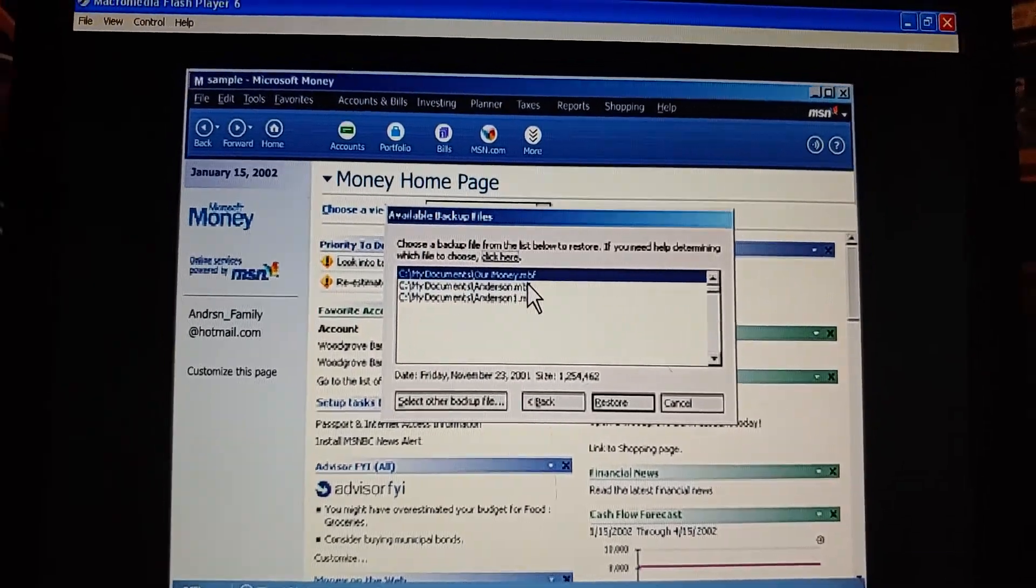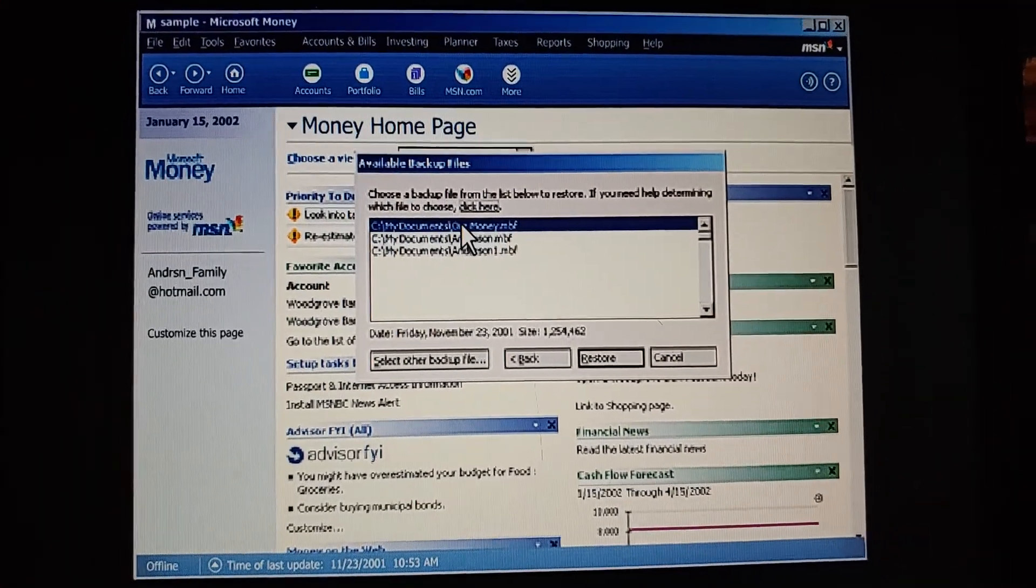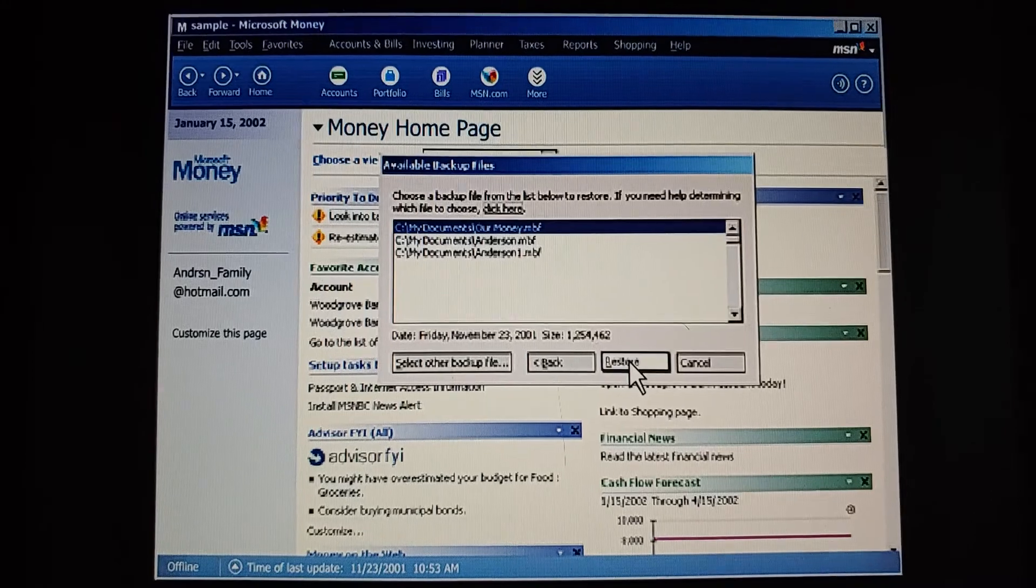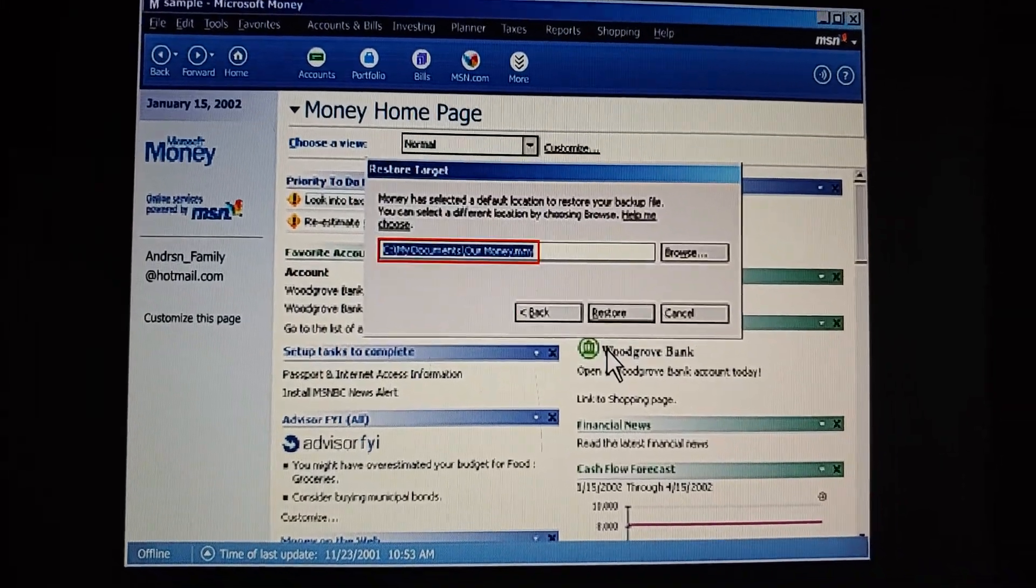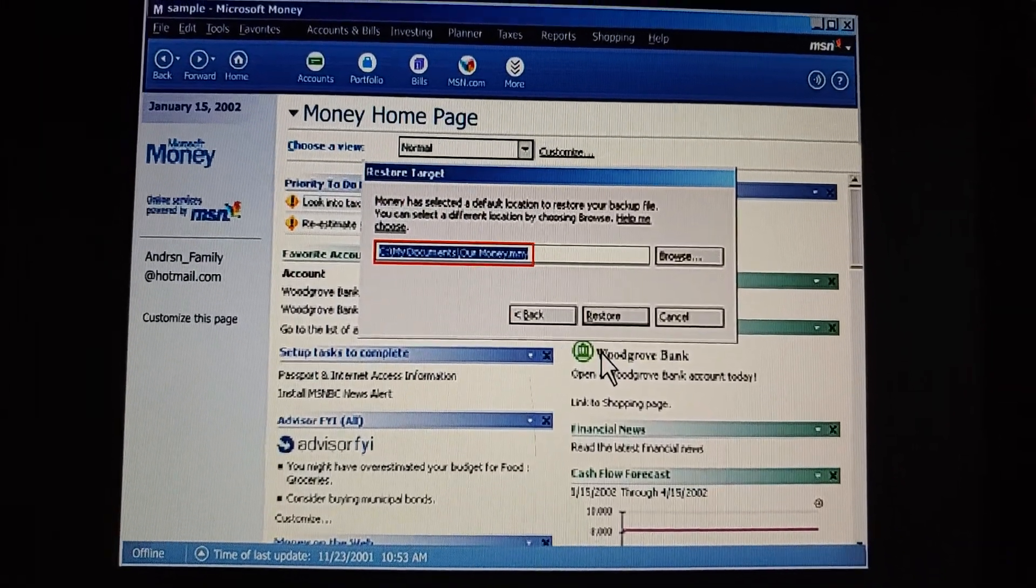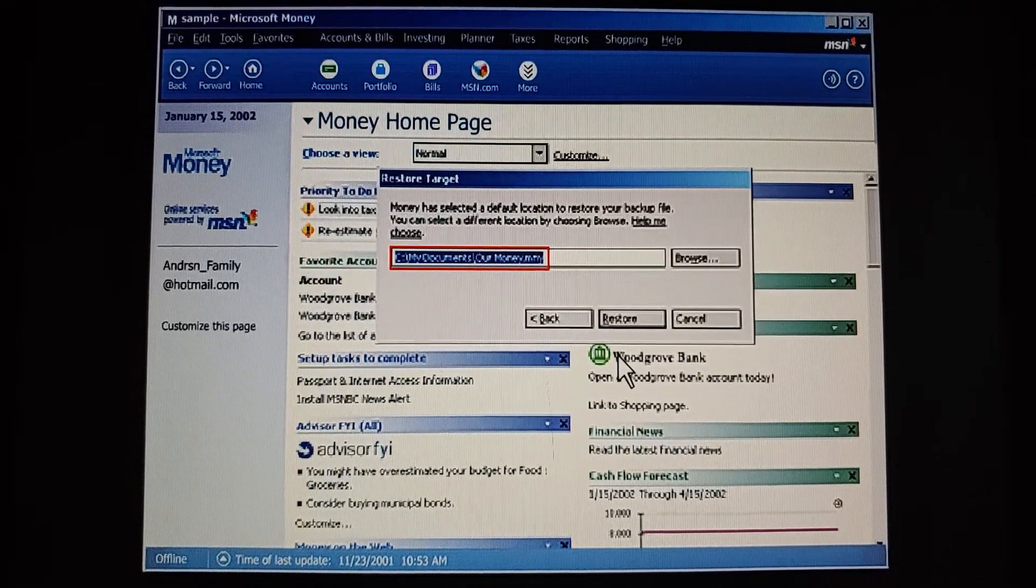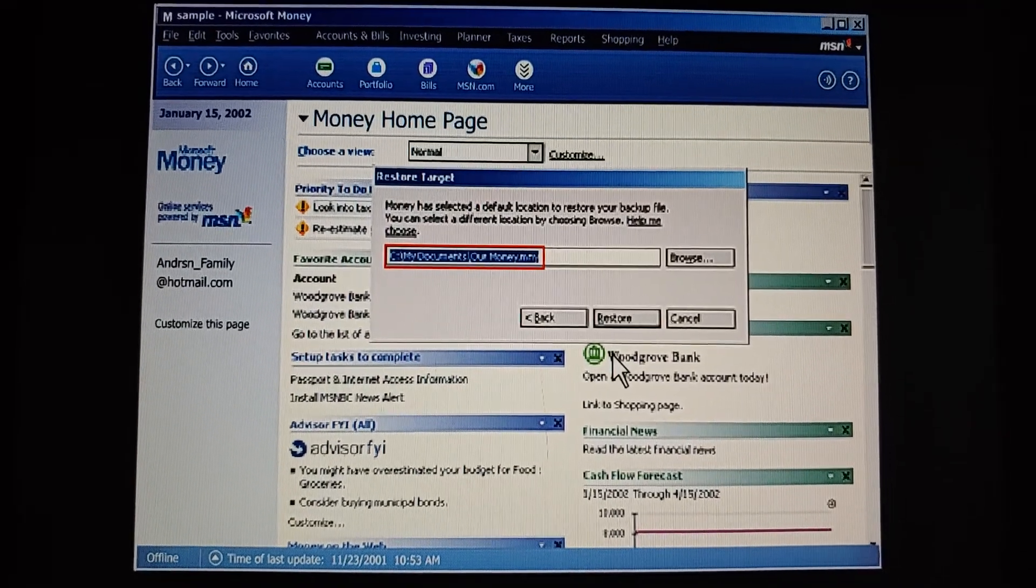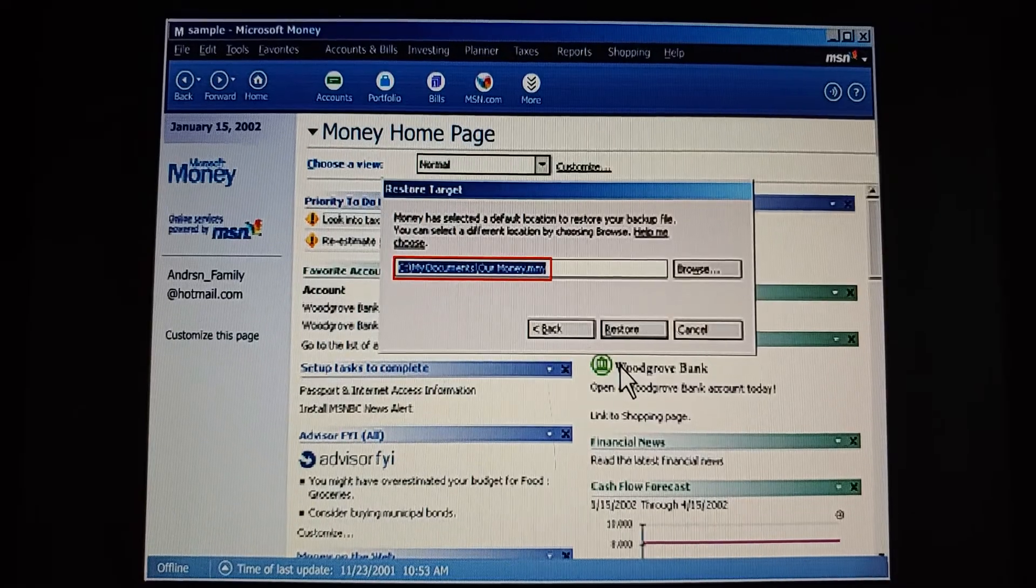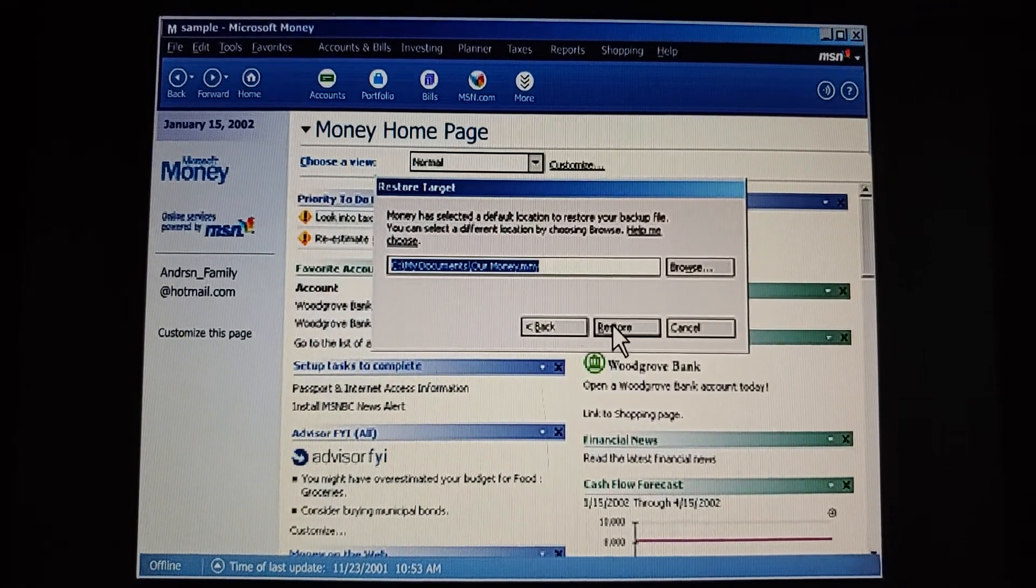So when money finds all our backup files, we just pick the one we want. And then click Restore. We confirm the location where we want the file to go, as well as the file name we want it to have. This file name needs to be unique, so we don't accidentally override another backup, or overwrite the money file itself.